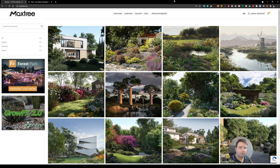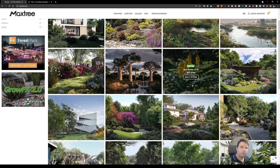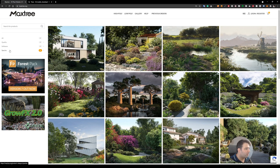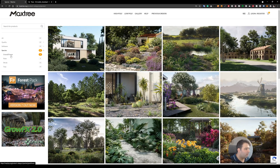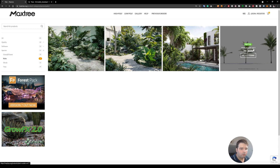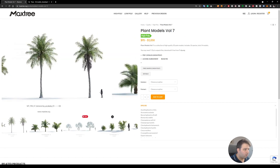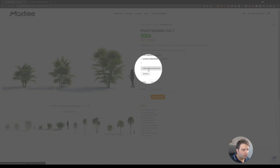Here in Maxtree you can go to any collection of plant models, and in any collection you'll be able to download a free sample. For the purpose of this video let's do that so you can follow along. On the left side we have species — let's click and find 'palm' for example, click on it, then click where it says the plant models name. Here you can see some of these assets, the preview, and you'll find a free sample high poly option.